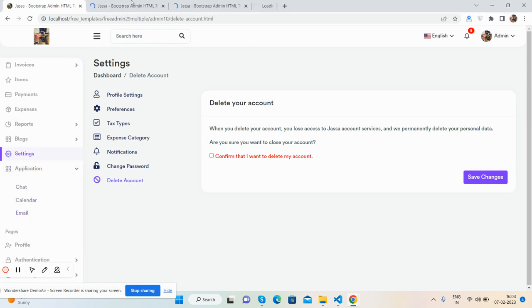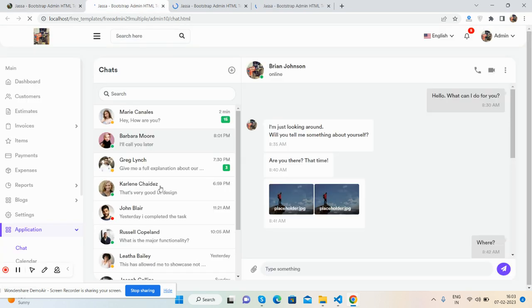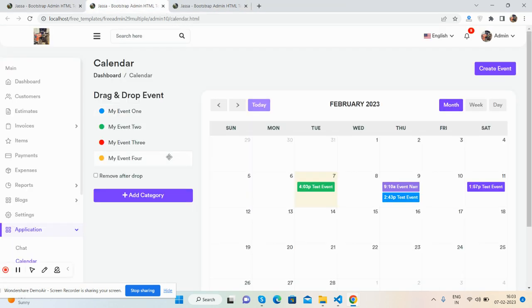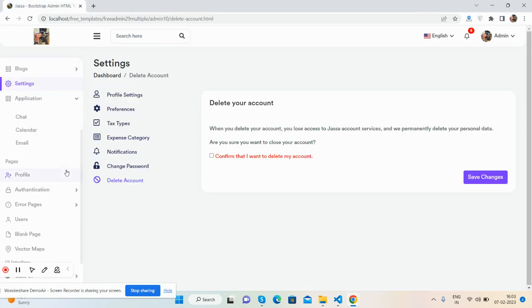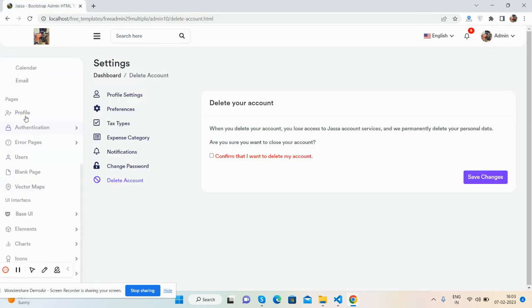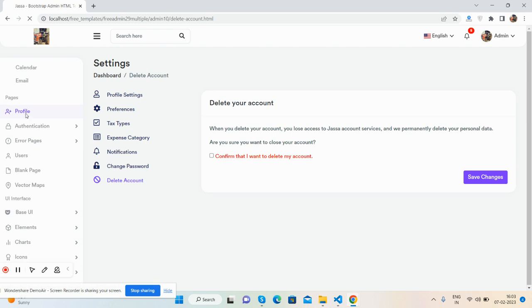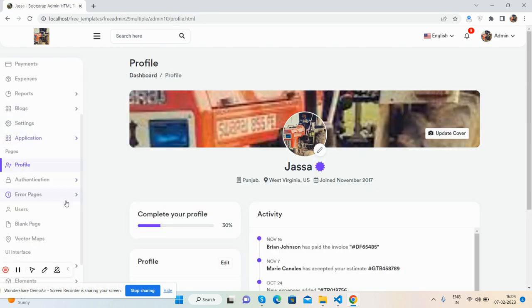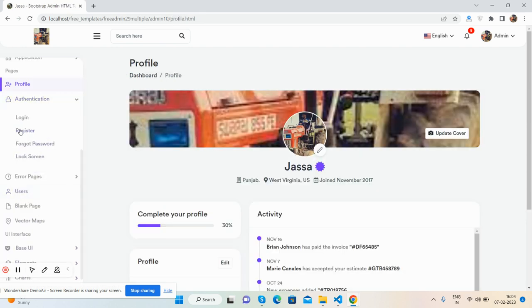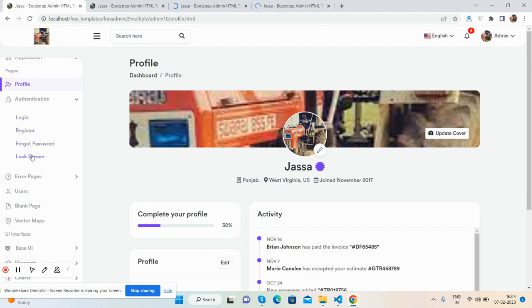Here's the email application with current email view, chat application, and inbox mail. There's also a beautiful user profile and authentication pages like login, register, forgot password, and lock screen.